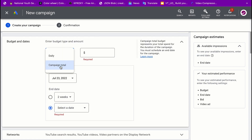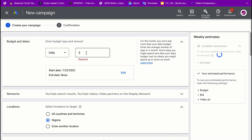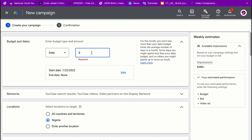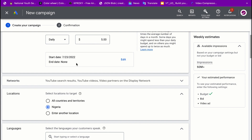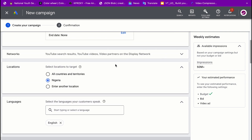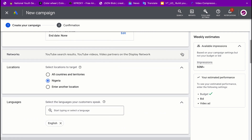Next you want to decide your budget — how much you want to spend. I usually prefer spending daily. For instance, I want to spend ten dollars per day, but you could spend five dollars depending on your budget. In this case I'll leave it at five dollars per day. For the end date, I prefer to leave it with no end date so I can decide to end or keep the ad running based on conversions.